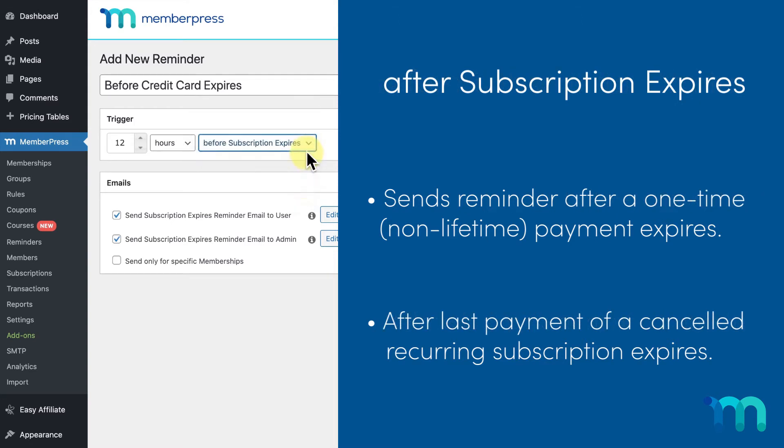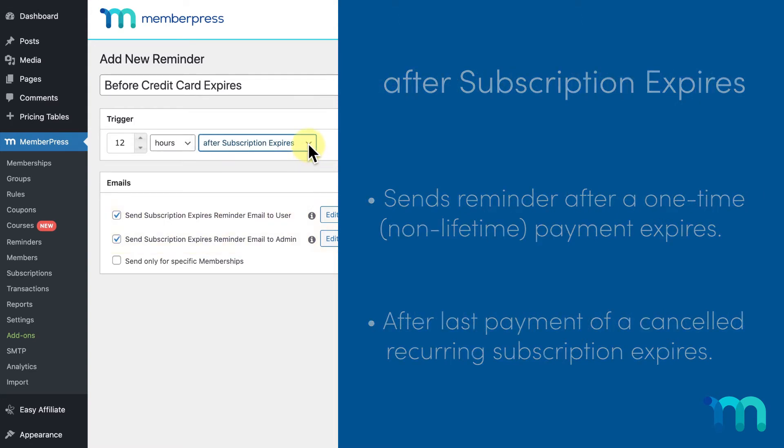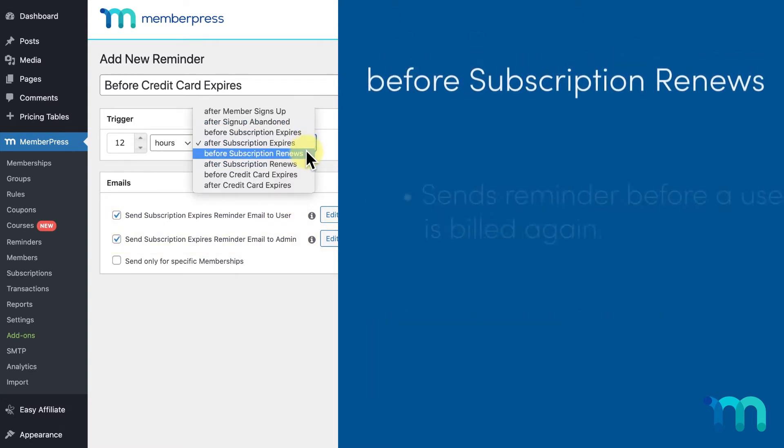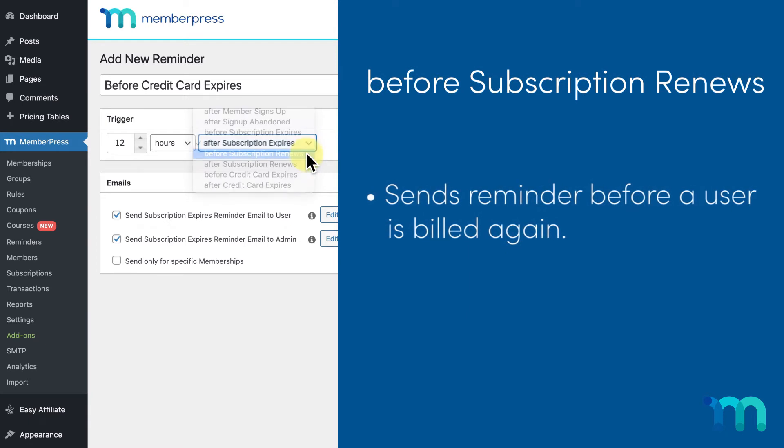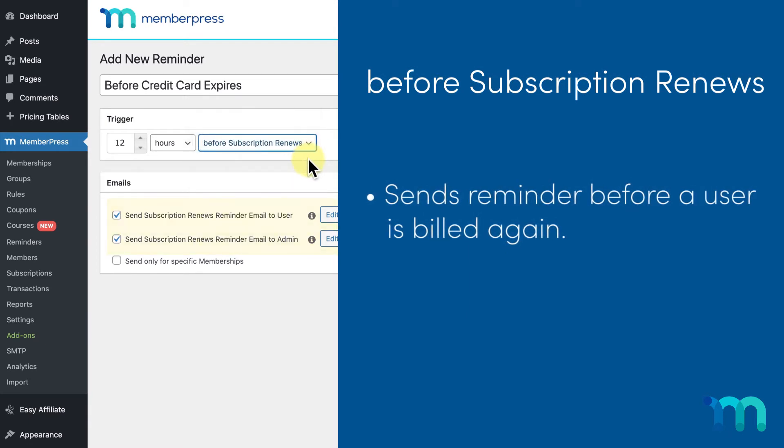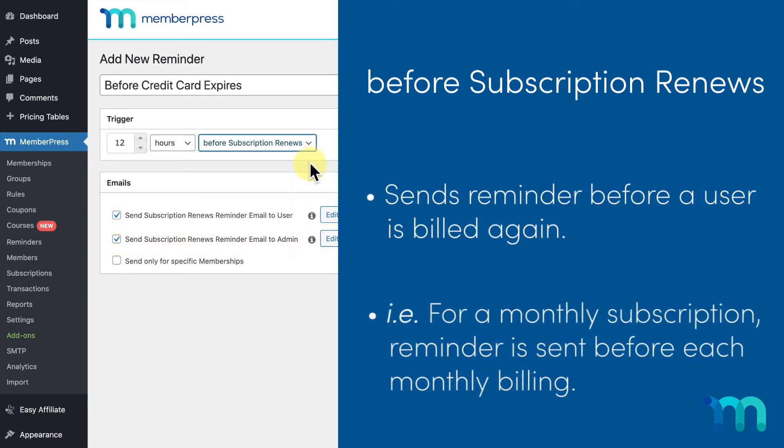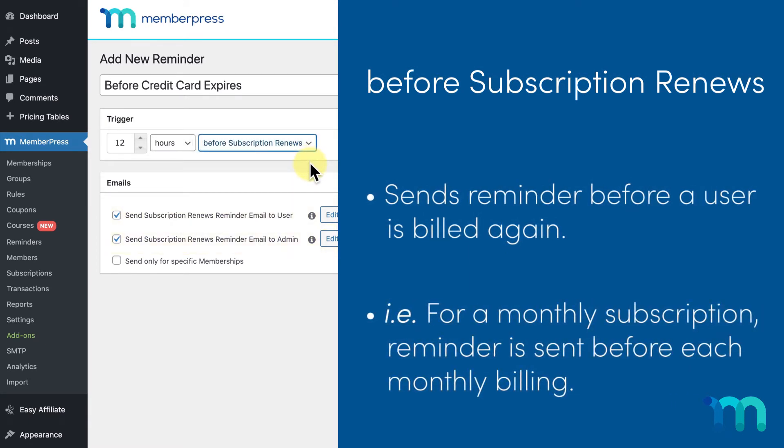Before subscription renews sends a reminder before the user will be billed again. For example, if the subscription is monthly, the user will get this email before each monthly billing, however long before you select here. This reminder email is not sent if the subscription has been canceled.